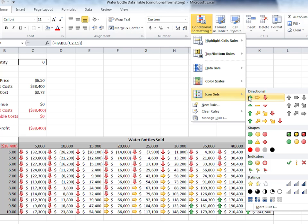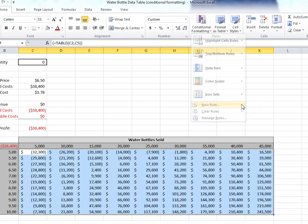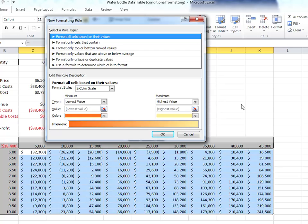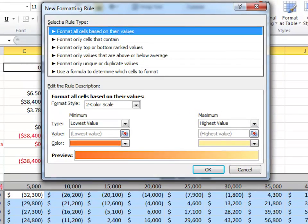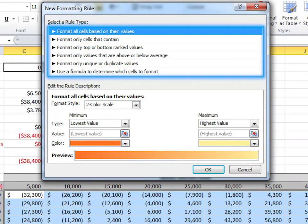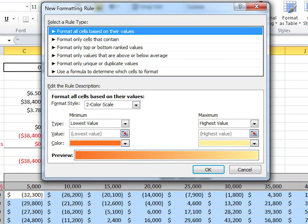But for now, select New Rule. The New Formatting Rule window gives us six different rule types that can essentially create each of those templates we just looked at fairly easily.